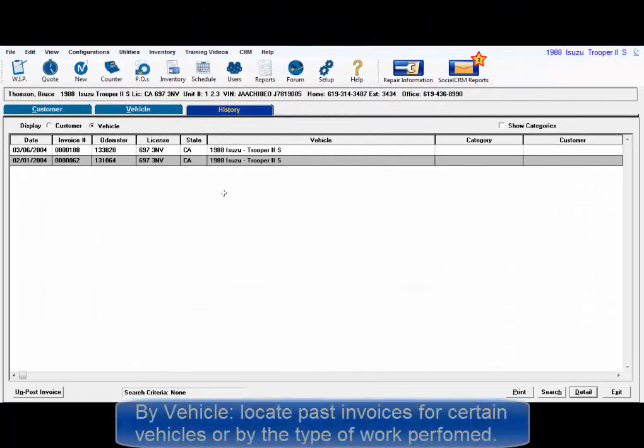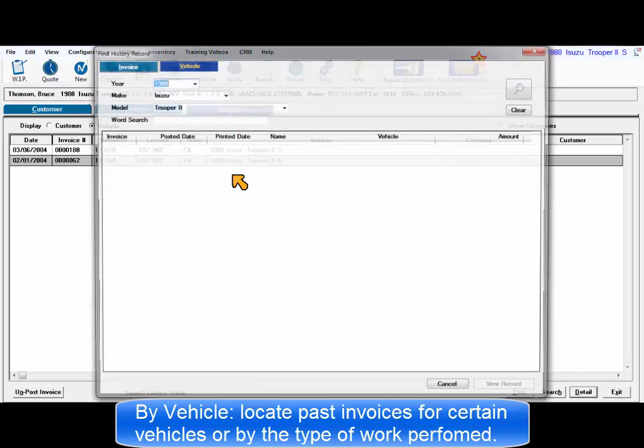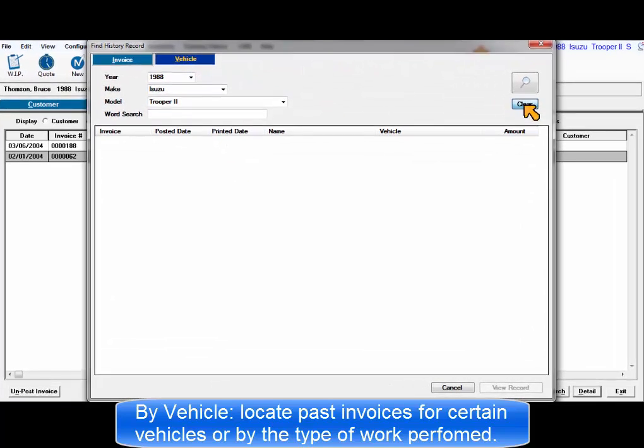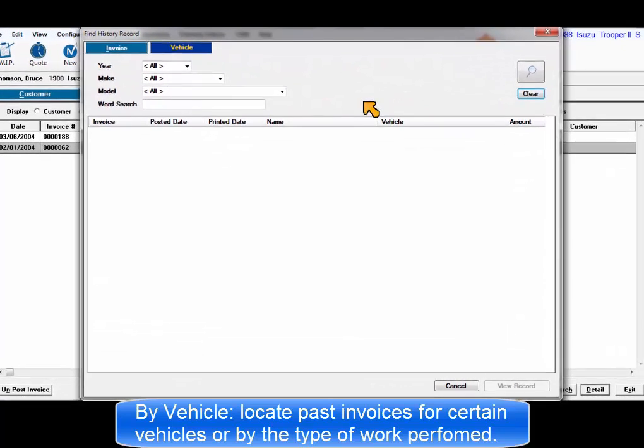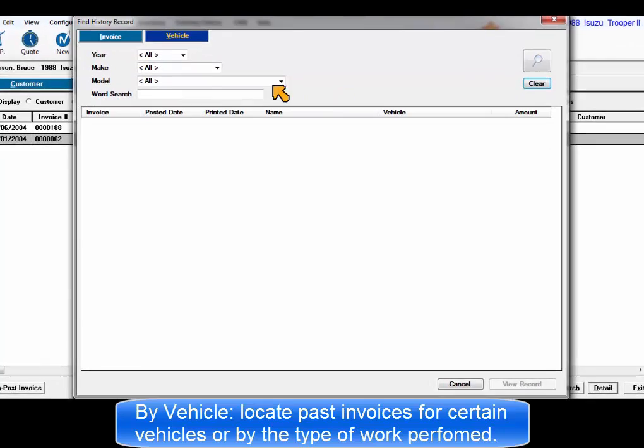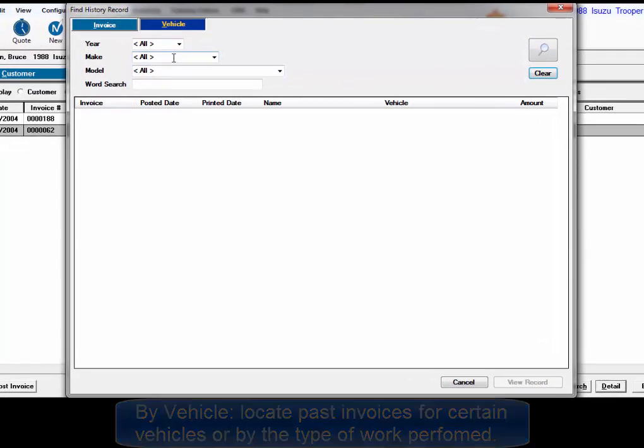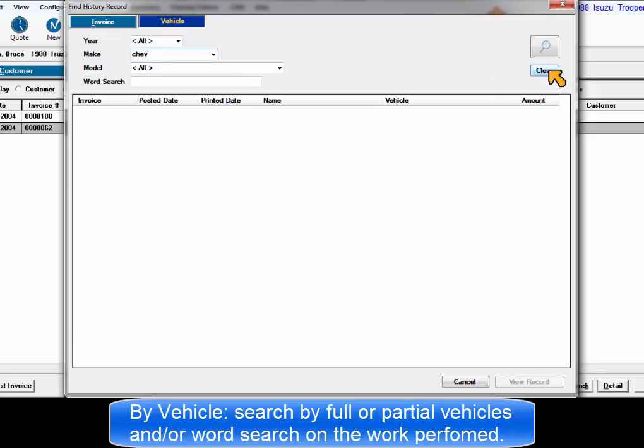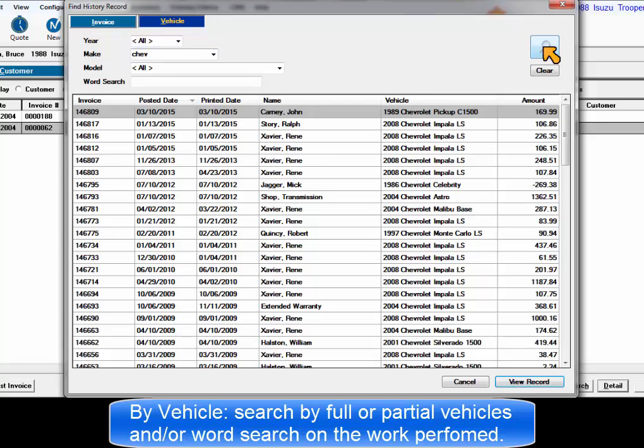By vehicle allows users to quickly find past invoices for a specific vehicle or type of work performed. It offers the ability to search for history records based upon full or partial vehicle information and or word search text for any invoices containing certain types of repair.